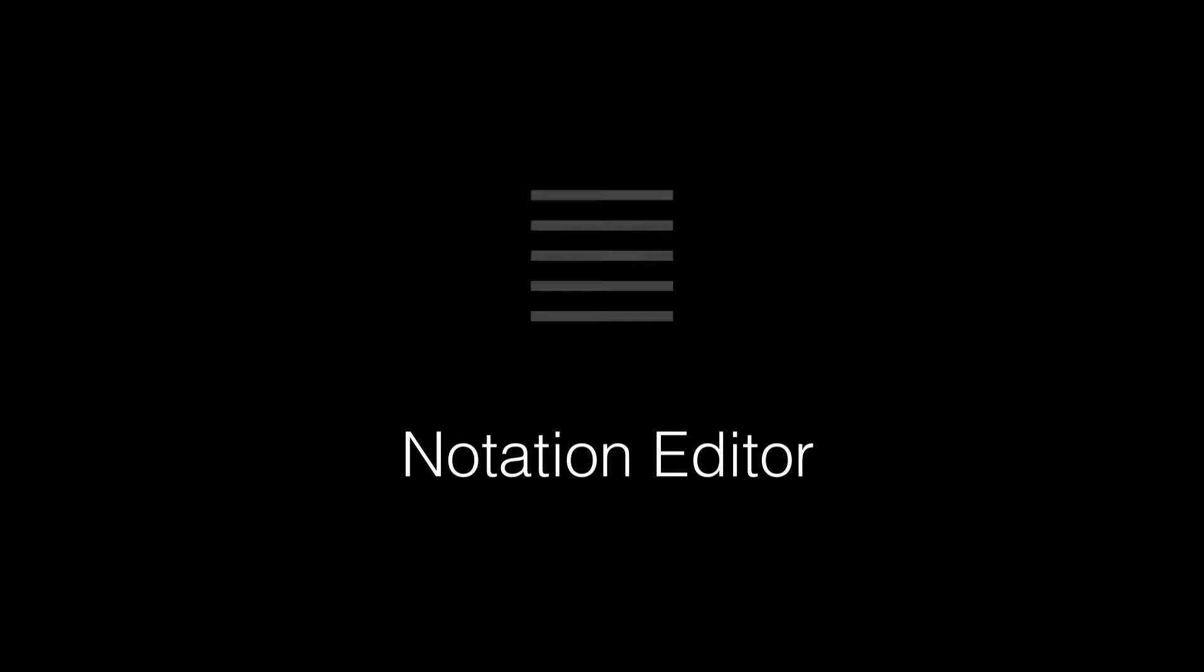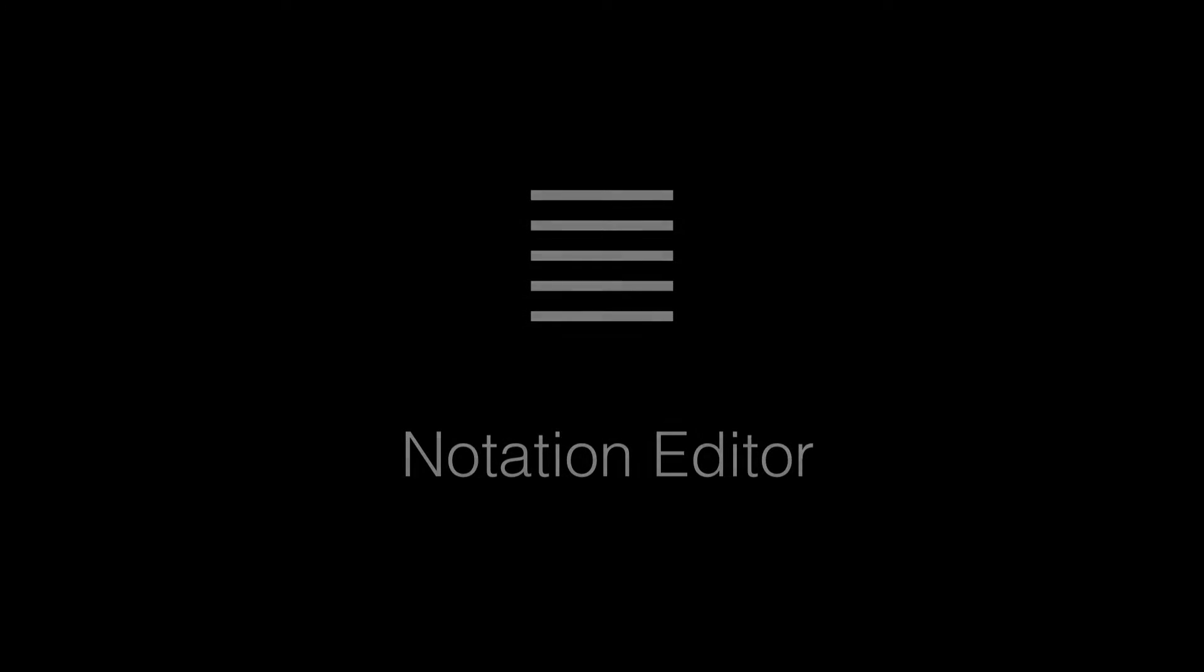Hi folks, this video is going to look at the notation editor in Aurelia and Musician 5.